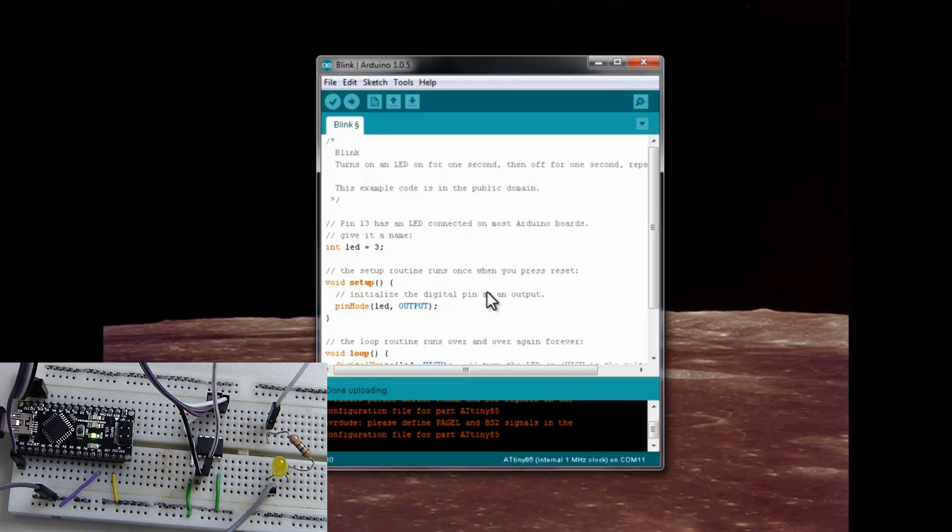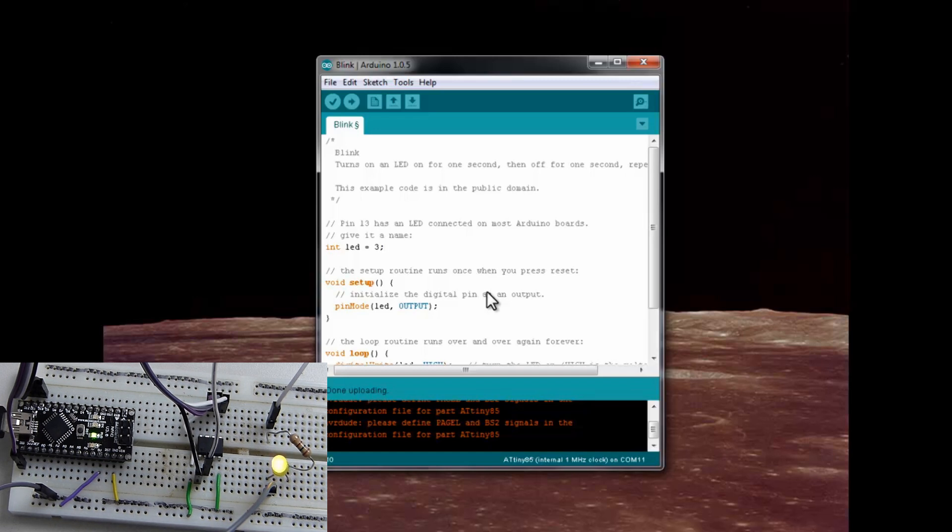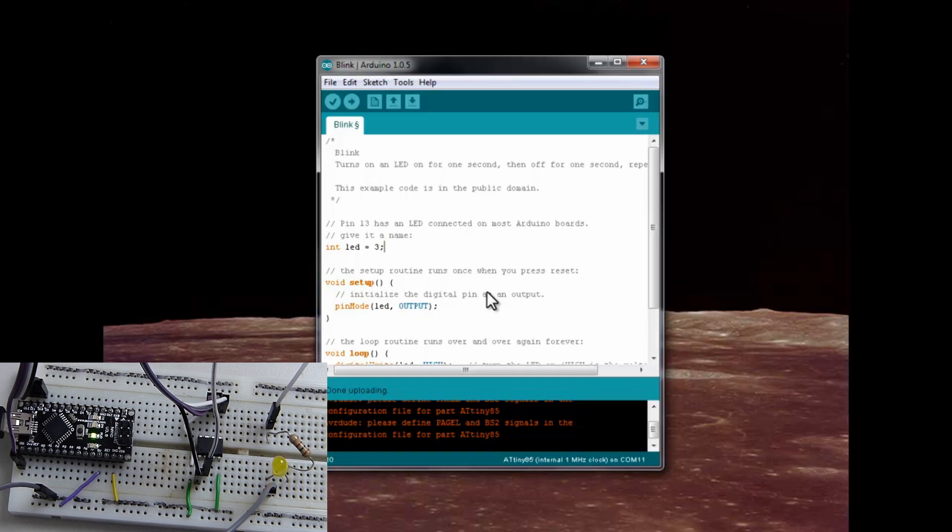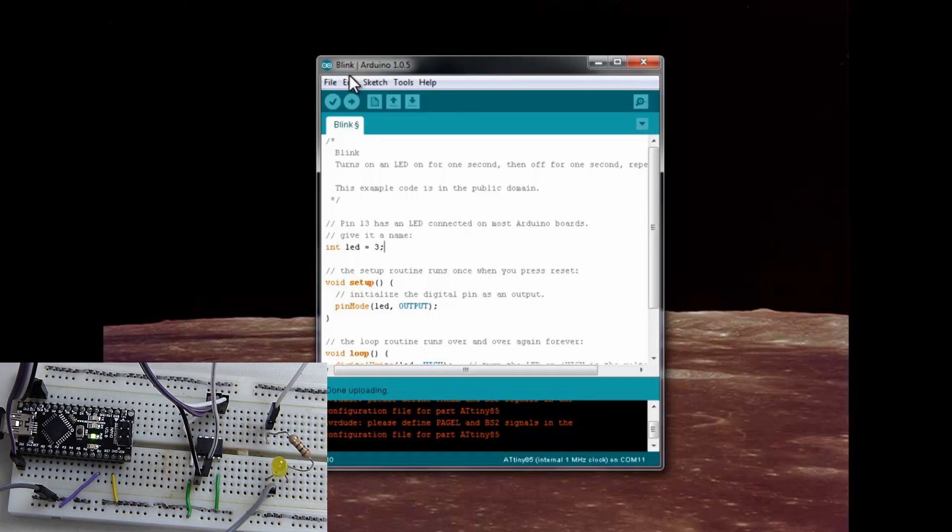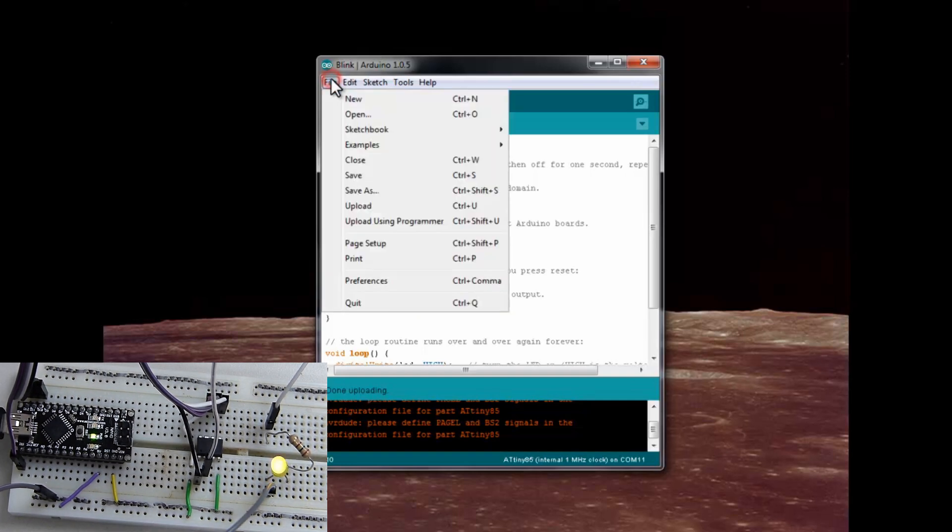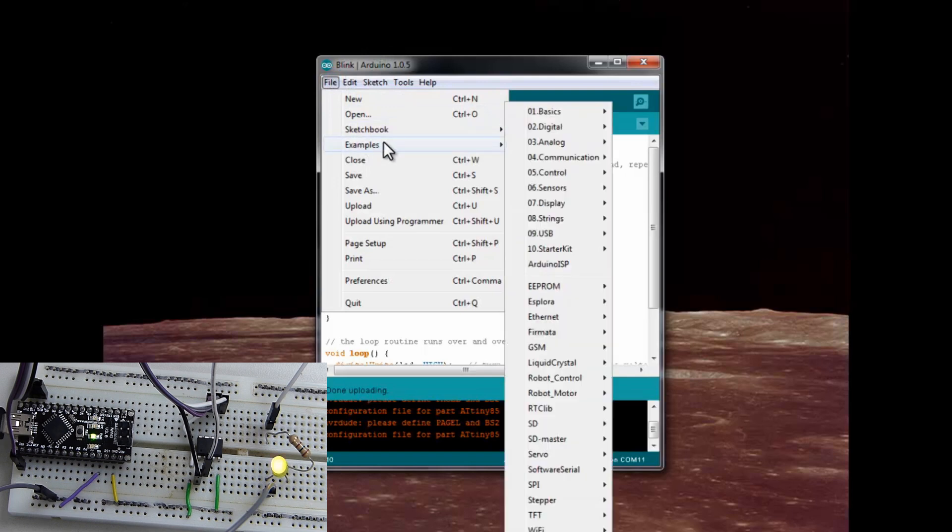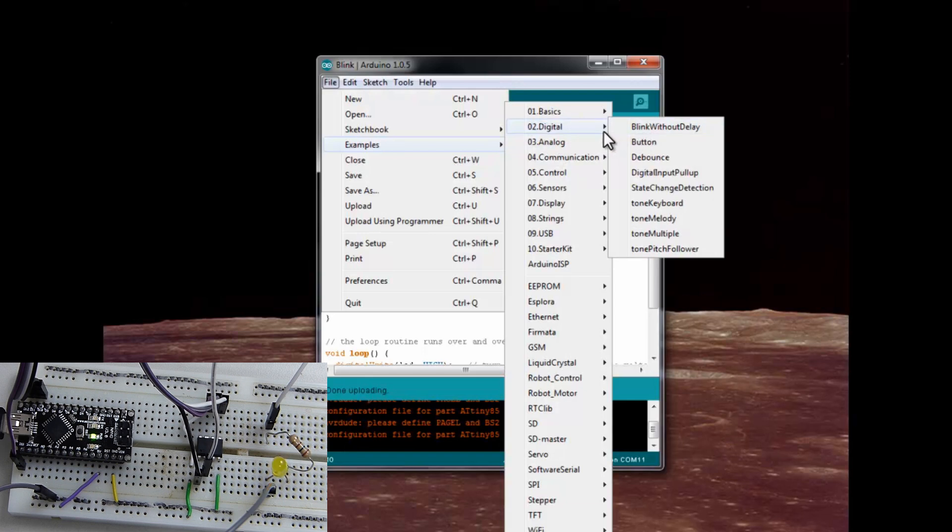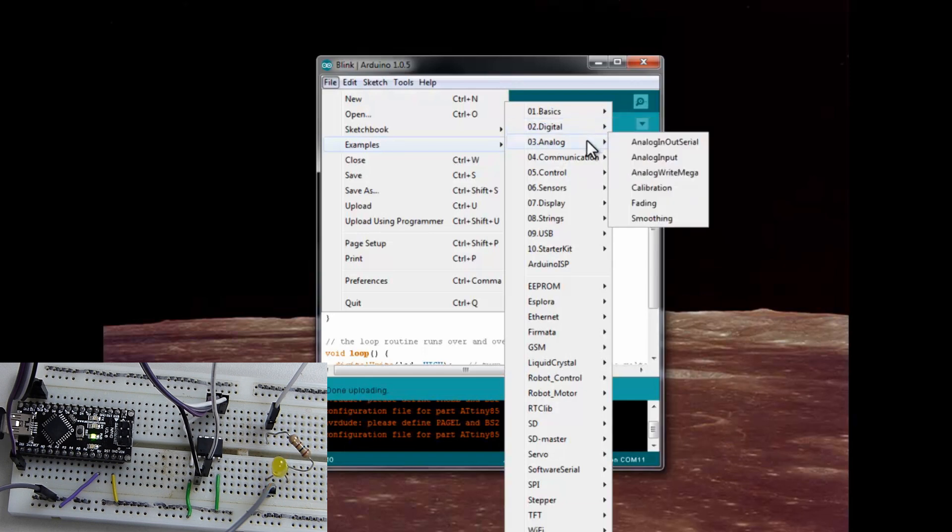And just for fun, let's play with the digital output, pulse width output. So, we'll go to the examples again. And we'll go to analog. No. Go back to the analog. There you go.